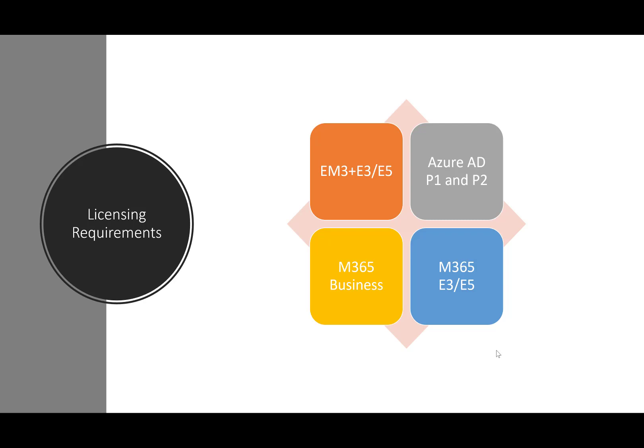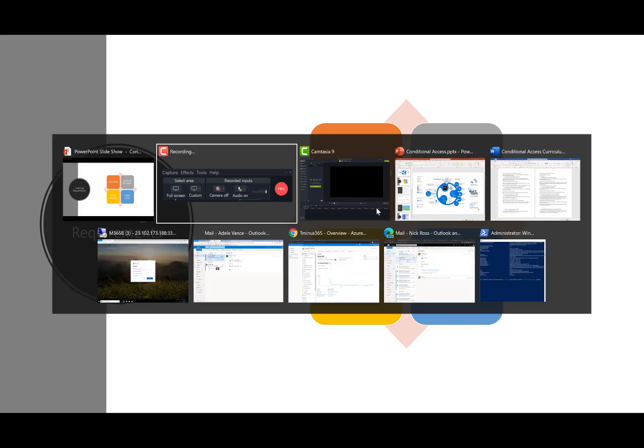So this is where Intune and conditional access come into play. We can actually create a policy here which you'll see which prevents certain users accessing certain devices or certain applications when they try to log in and we'll be showing that as well too.